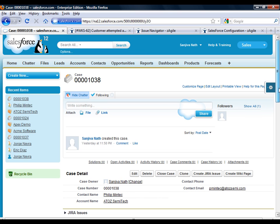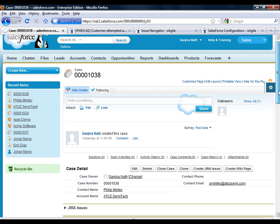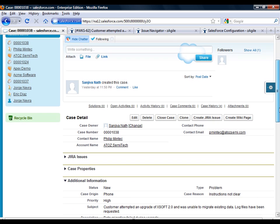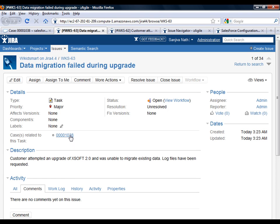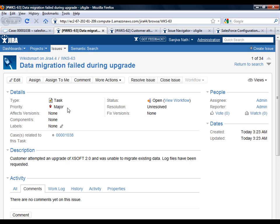Regardless of the method used to create a Jira issue from Salesforce, bi-directional links are automatically maintained, as shown here. The Salesforce case page shows the related Jira issue. Conversely, Jira shows the related Salesforce case. You can also see how all the properties from Salesforce have been automatically moved over to the Jira issue, along with summary and description.